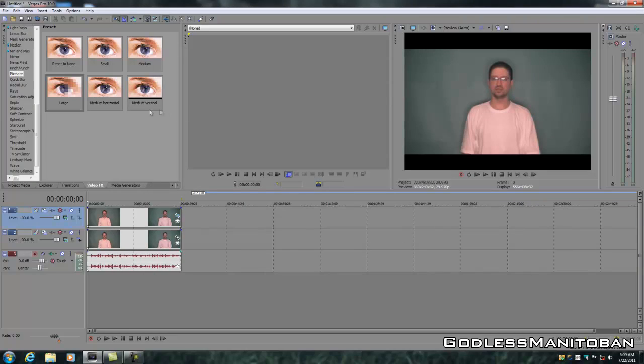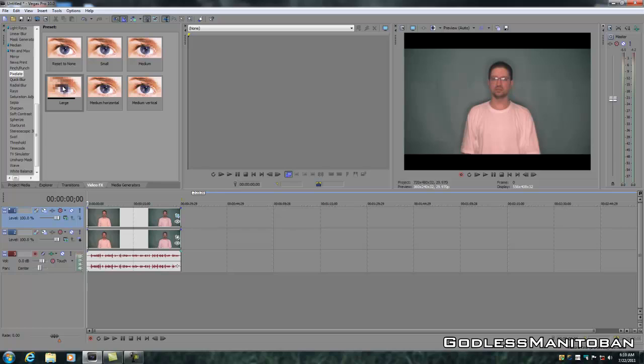And then we go to VideoFX, which I'm already there. You go to Pixelate, which I'm already there too. And I use the large pixelation because that works best.